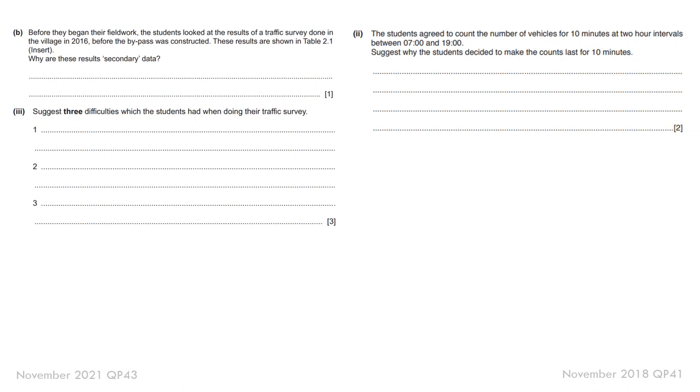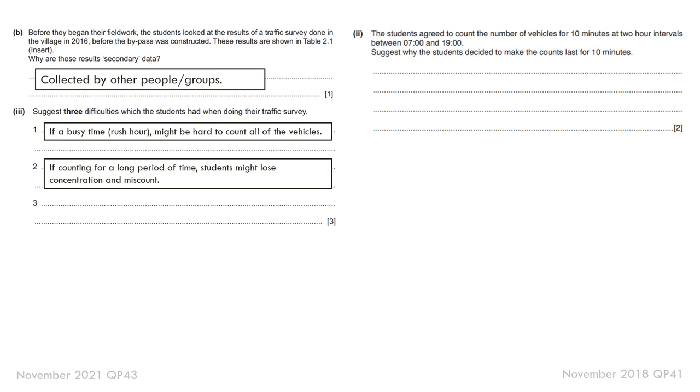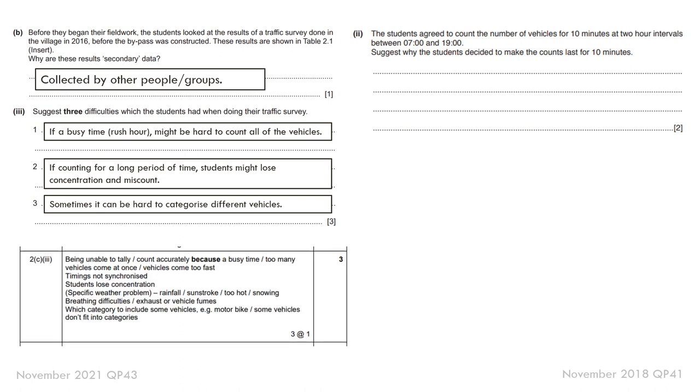Moving on. Some difficulties that students might have. Why they only did 10-minute intervals. So again, secondary data. Why are there problems collecting traffic? And again, these apply to pedestrians. Is it rush hour? It might be hard to count all of the people or vehicles, particularly if there's a group. You might lose concentration if it's for a long period of time. And sometimes it can be hard to categorize different vehicles. So some points to consider there.